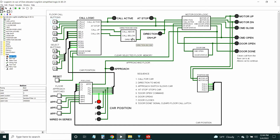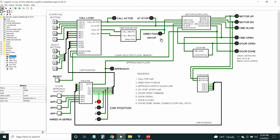The direction decode tells the lift motor which way to go, and that is triggered by a signal called call above or call below that comes from a logic module. The direction indicator lights up if it's going up.